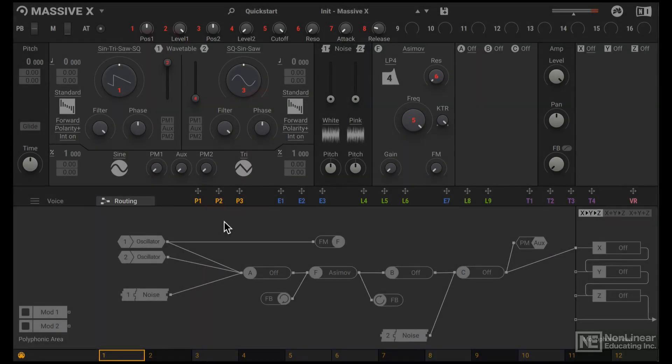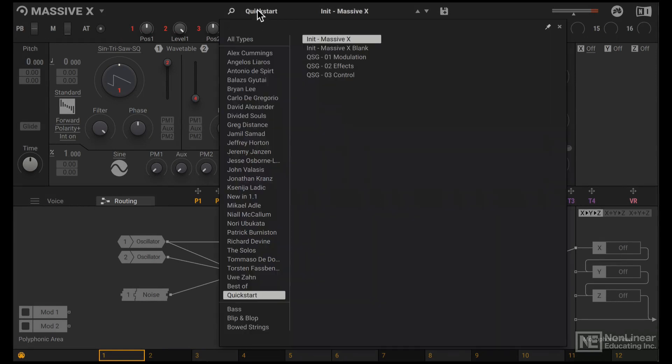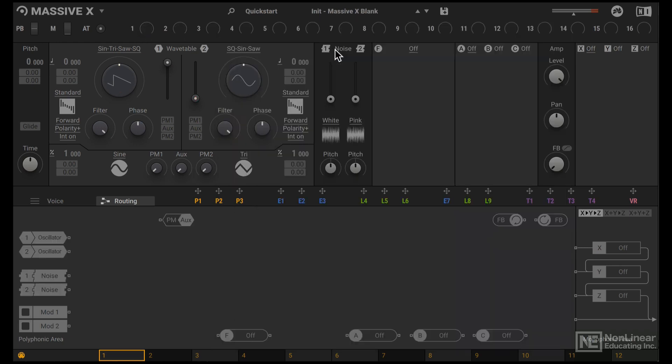So let's start by taking a look at designing a kick drum sound. I'm going to start from scratch, so under the quick start tab here, I'm going to load in this init Massive X blank.